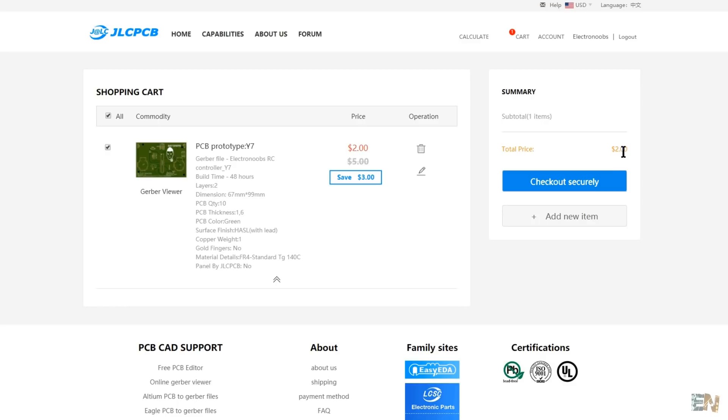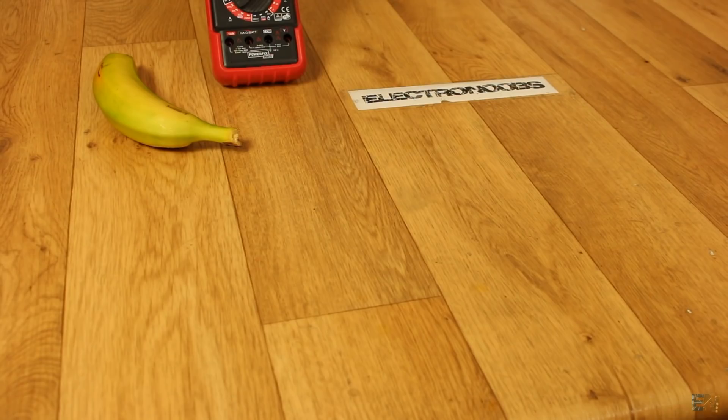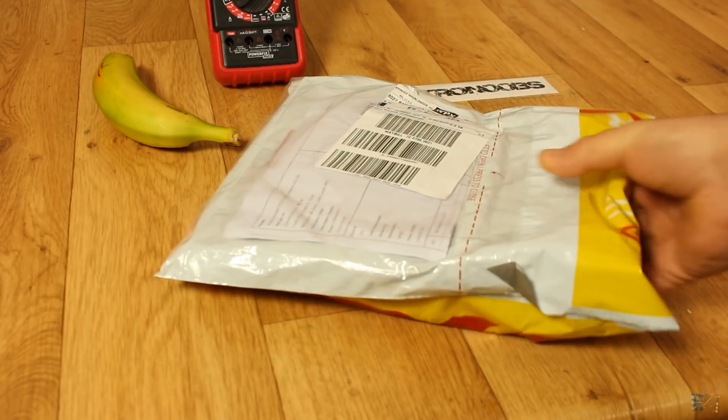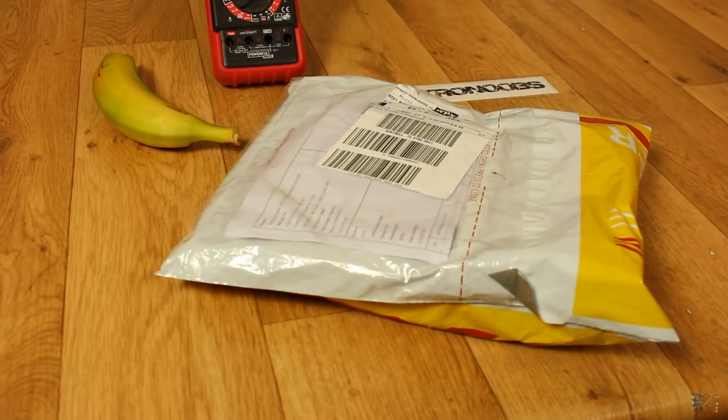So I recommend you to order your PCB now. I mean it's only two dollars, that's less than a cold beer. Anyway, so I live in Spain, so after only 5 days I receive this package, that's quite fast.